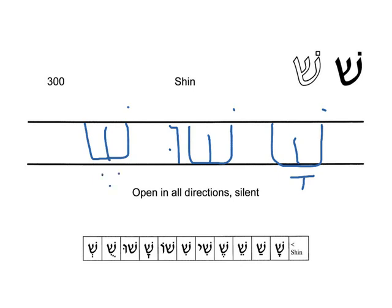Let's practice the shin with all of the vowels. I'll point to it. Sha, sha, she, she, she, she, sho, sho, sho, sho, sho, sho.